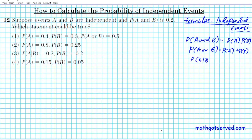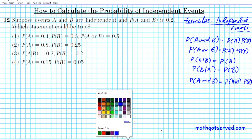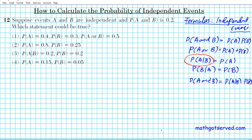The probability of A given B is simply the probability of A, and the probability of B given A is simply the probability of B. We can also rewrite the first equation: probability of A and B equals probability of A given B times probability of B — because for independent events, probability of A equals probability of A given B.